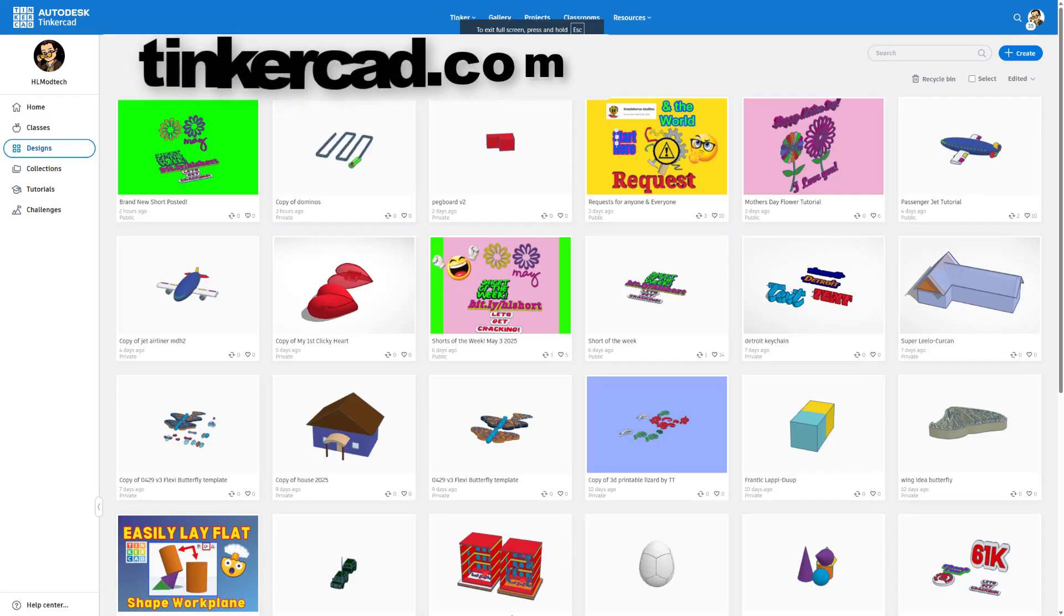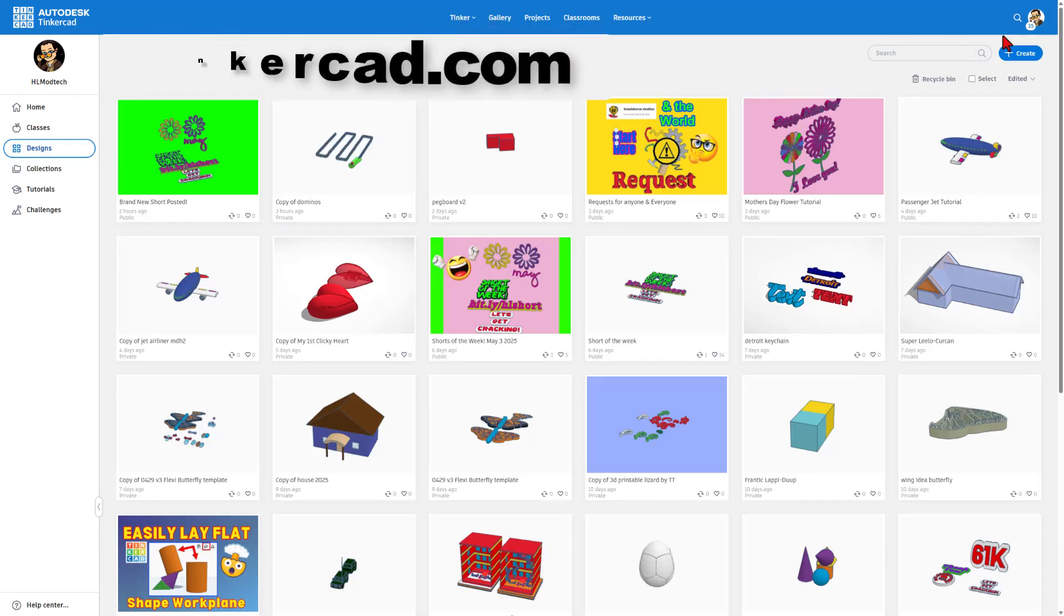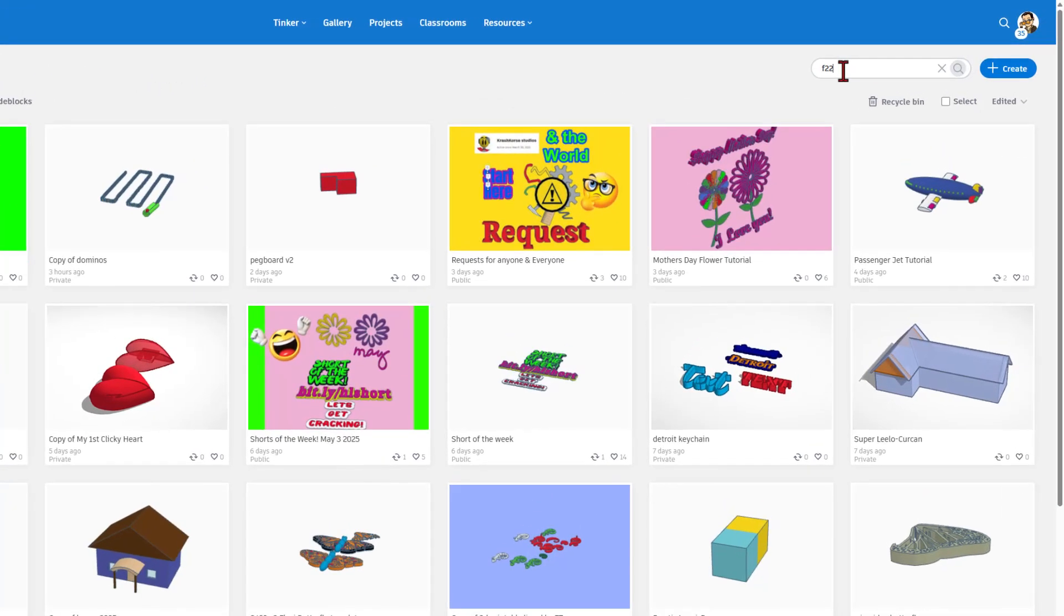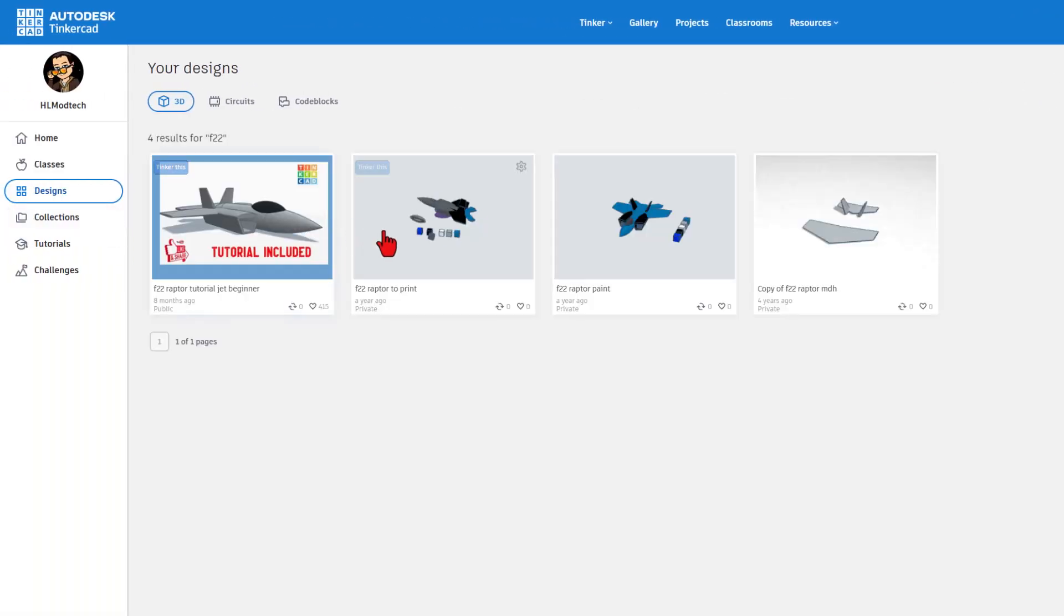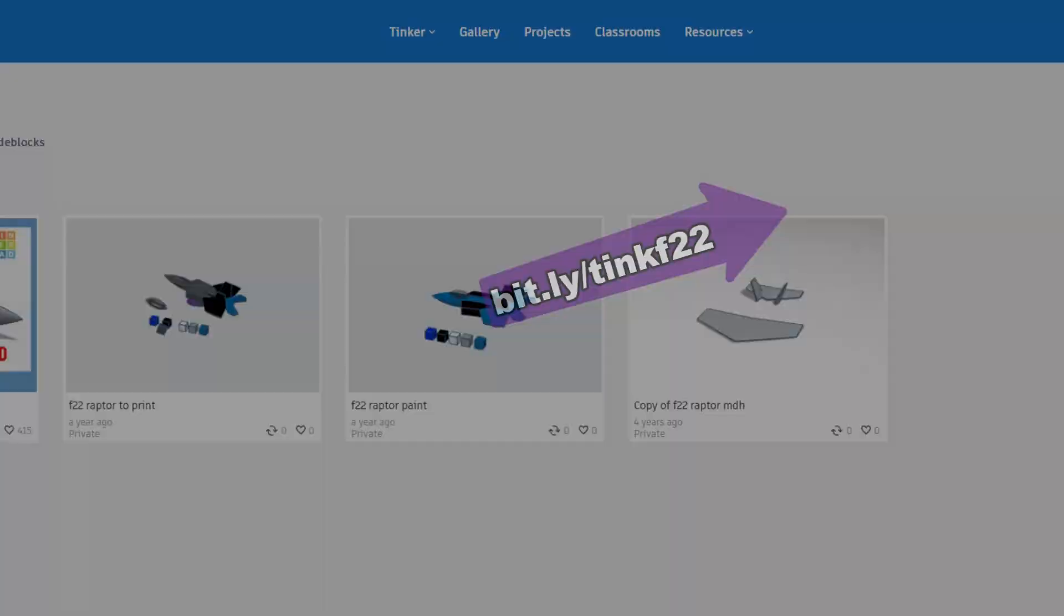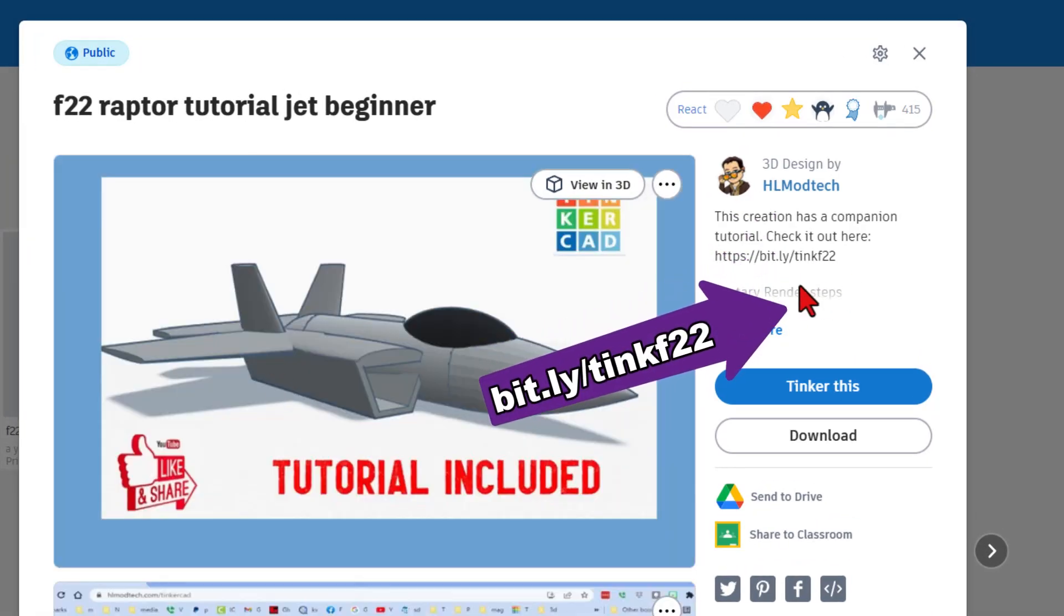So quickly, in case you haven't played with Tinkercad before, this is Tinkercad.com. I always choose sign in with Google and right now I'm going to search for my F22. This is my F22 with, of course, the tutorial included. Notice when you click on this, it mentions the tutorial.